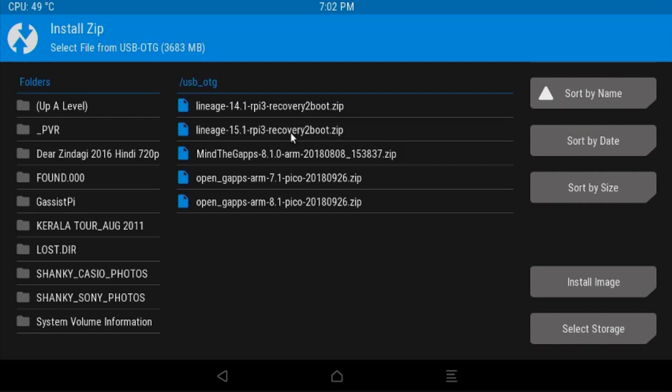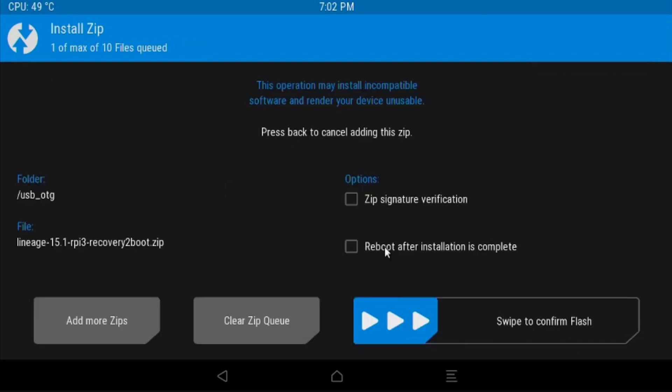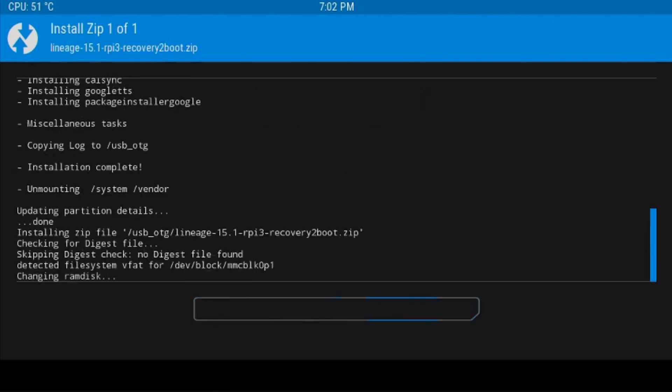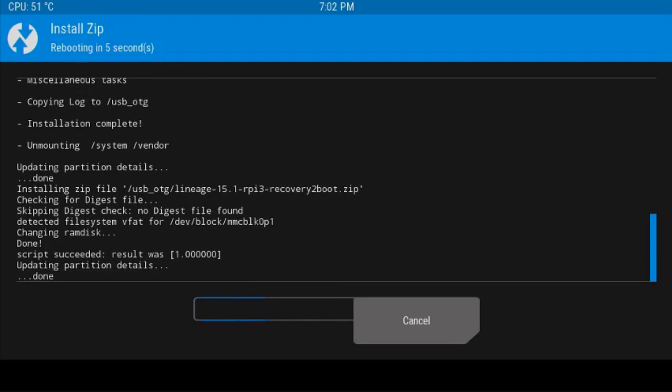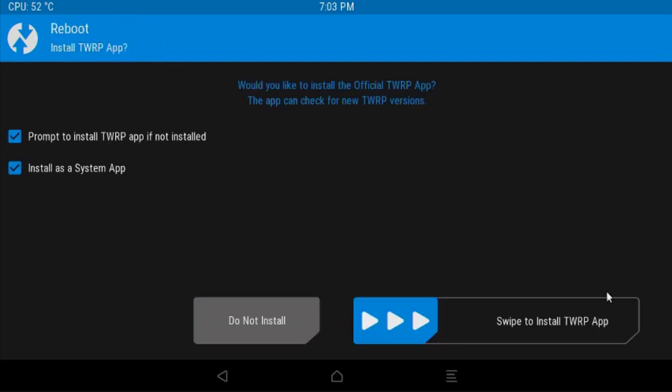Choose your LineageOS 15.1 recovery. Now choose the option to reboot after installation is complete. Then swipe. If you want to install the TWRP app, you can do that.